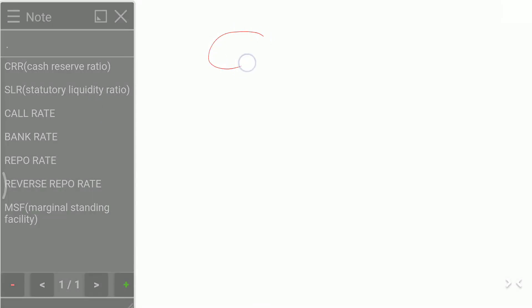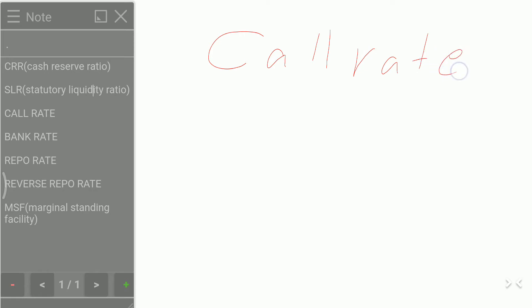Now the Call Rate. Call rate is the interbank borrowing rate. When banks borrow funds from one another or lend to one another with a maturity period ranging from one day to 14 days, the rate of interest at which this transaction is carried out is called the call rate.